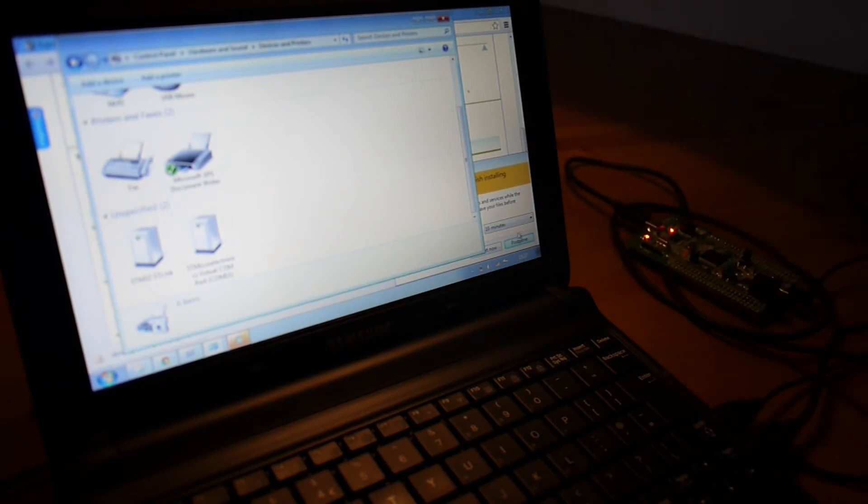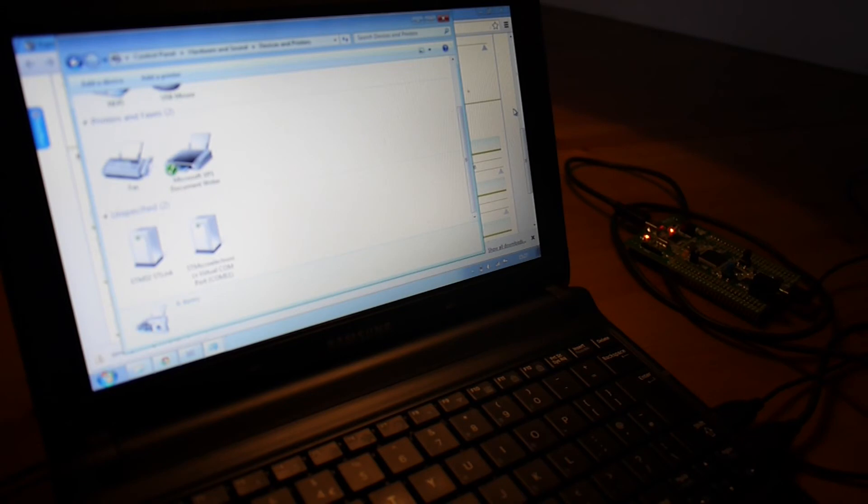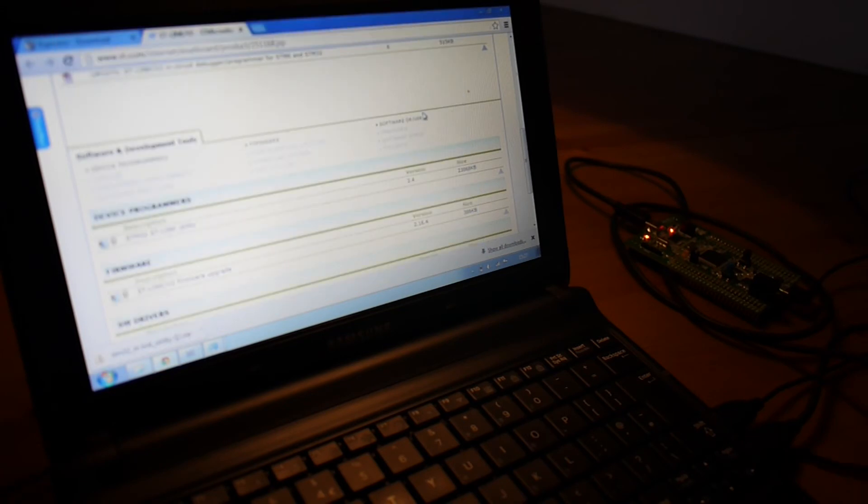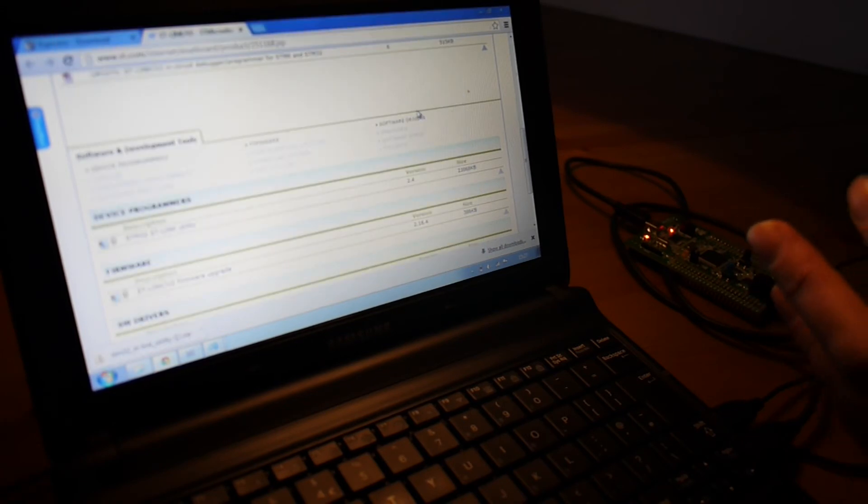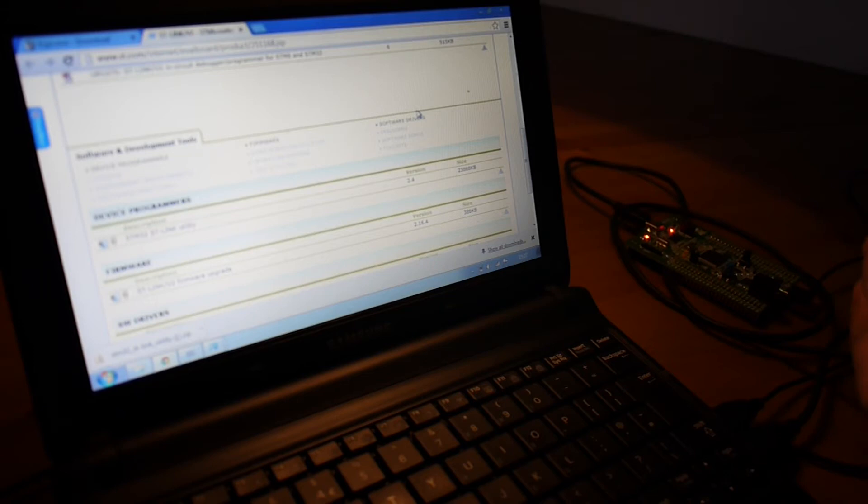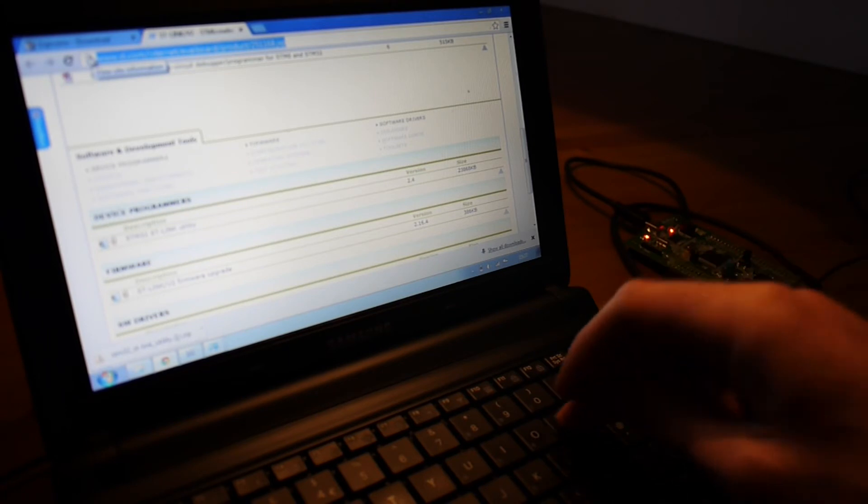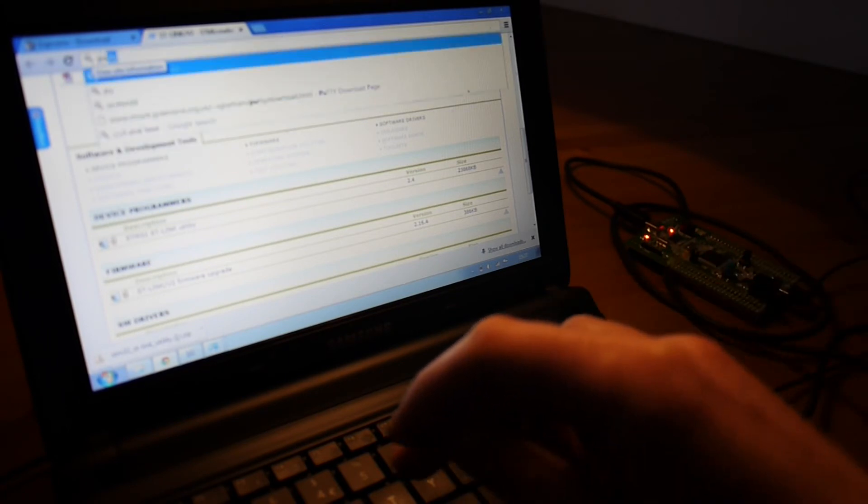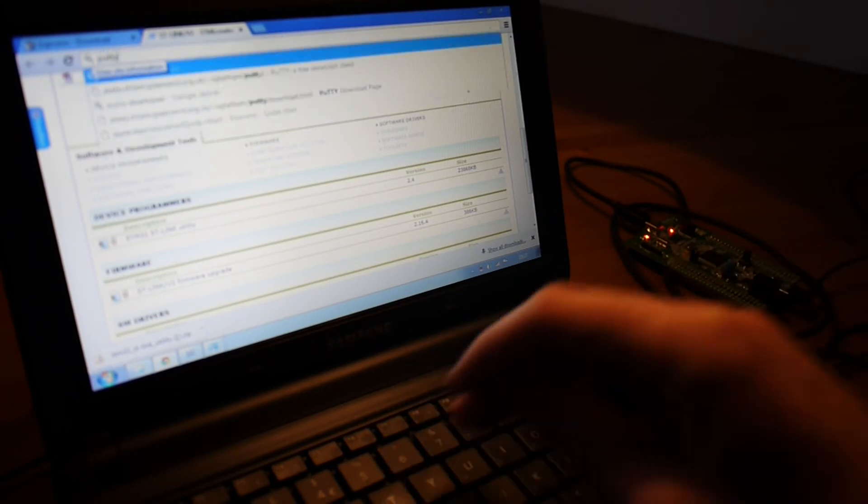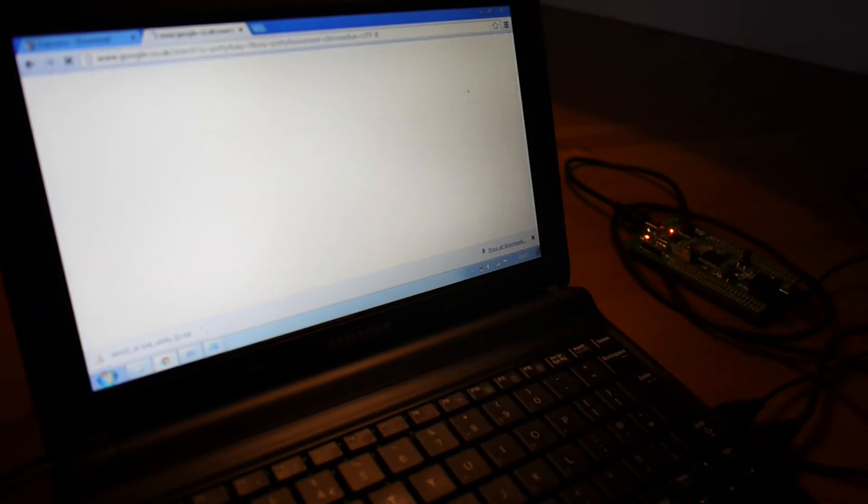Now, we need a serial terminal. Sometimes these come with Windows. There'll be one called Hyperterminal in Windows XP. But, unfortunately, Windows 7 and Windows 8 don't have them. So, we need to download something called Putty. That's P-U-T-T-Y.